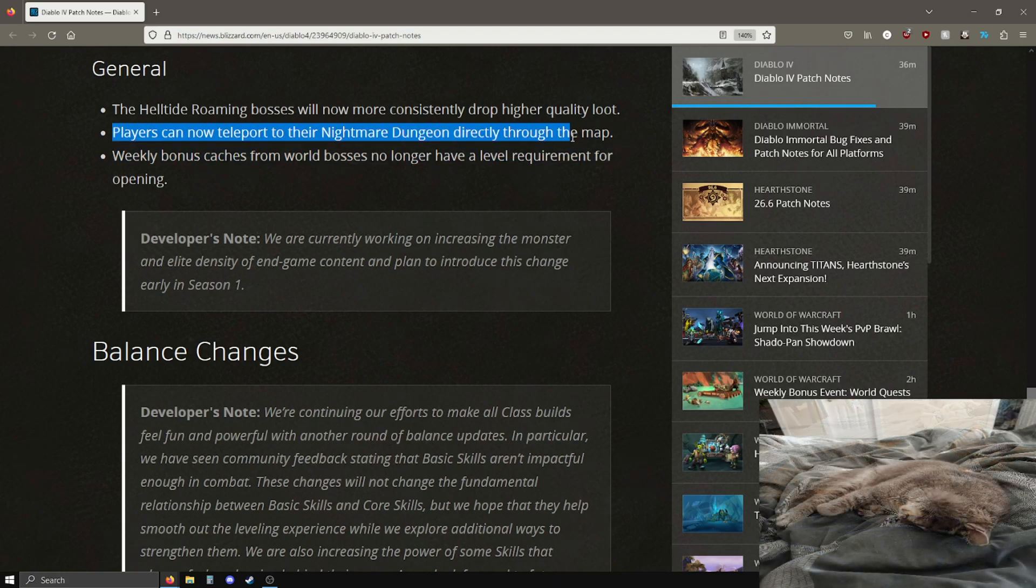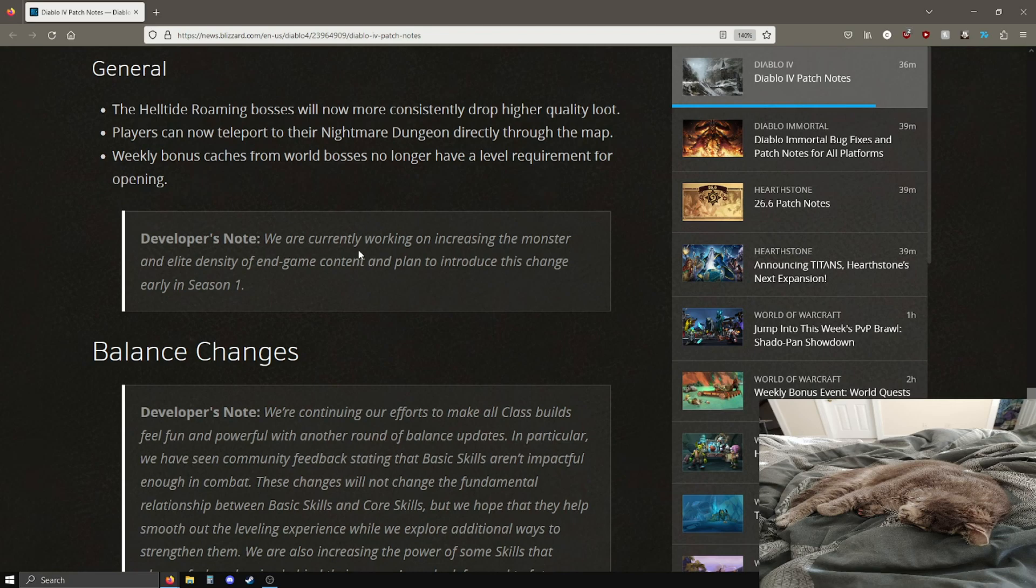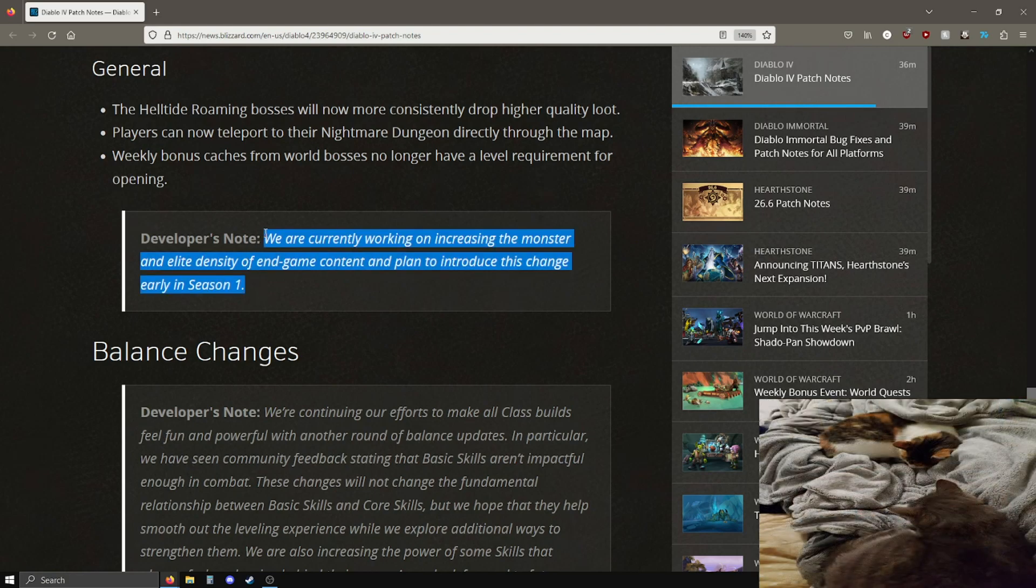Weekly bonus caches from world bosses no longer have level requirements for opening, pretty good. Developer's note: currently working on increasing the monster and elite density of endgame content and plan to introduce a change early in season one. This is very good to hear, I'm glad that they are listening to this feedback specifically.